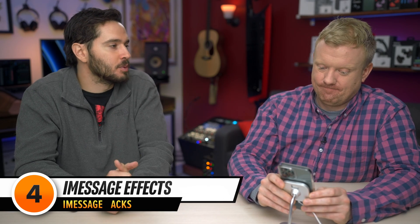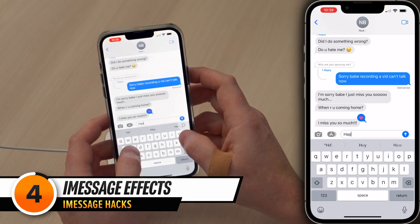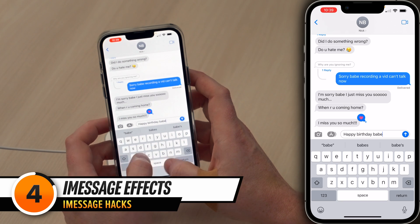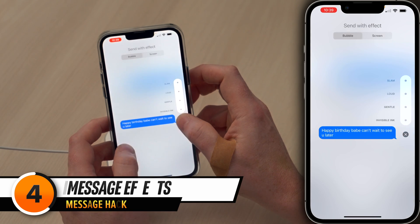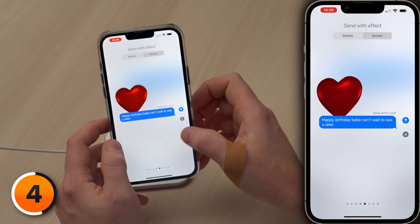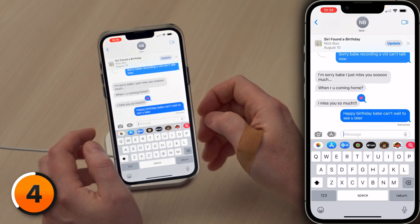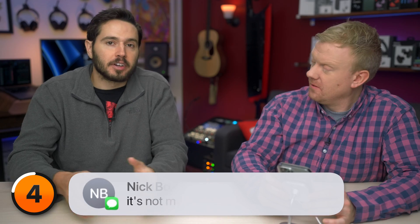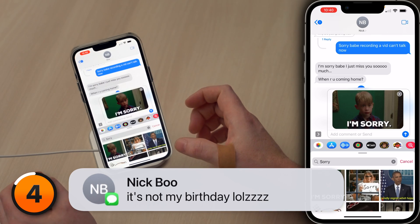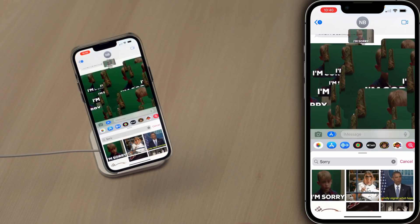Let's send a message with some pizzazz. Happy birthday, babe. Can't wait to see you later. You can press and hold on the send button to send an iMessage with effects. Did you know it also works for GIFs? Choose the sorry GIF, press and hold that send button, and add a nice effect.